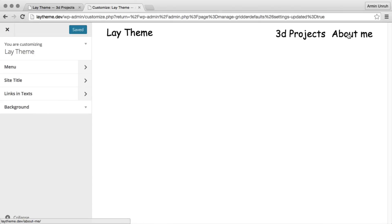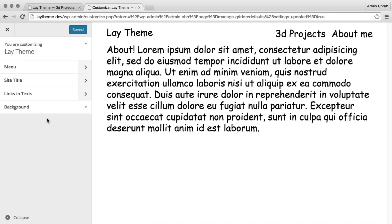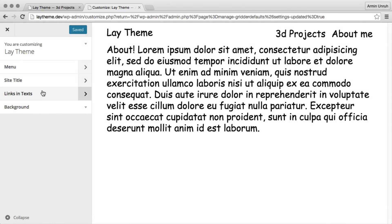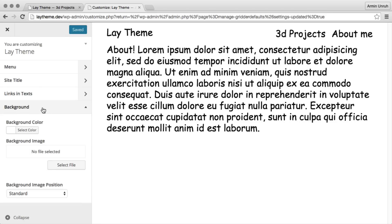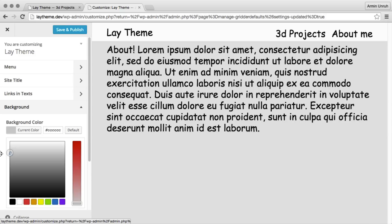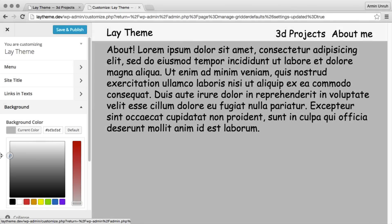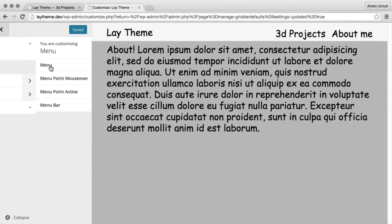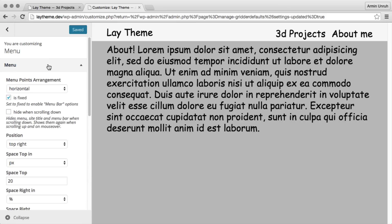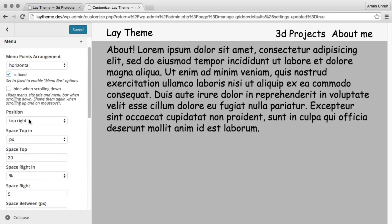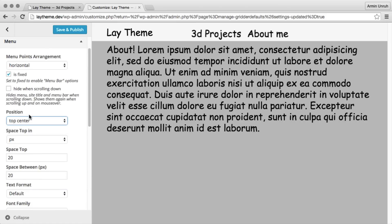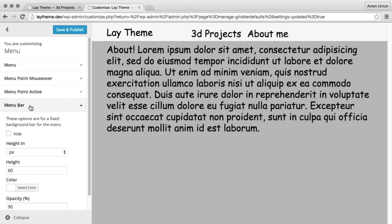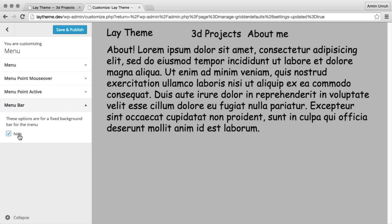When I go to a page, now I have different controls. For example the links and text control. We'll use a different background color and we change the menu position.